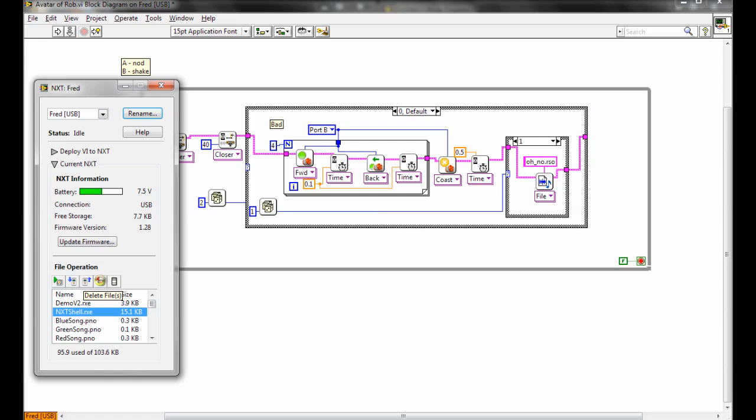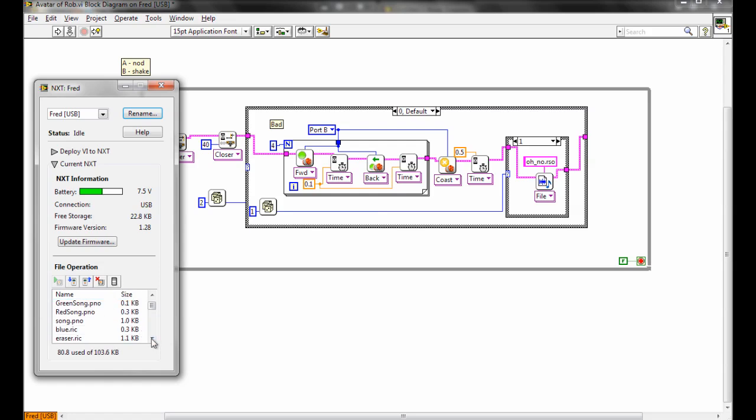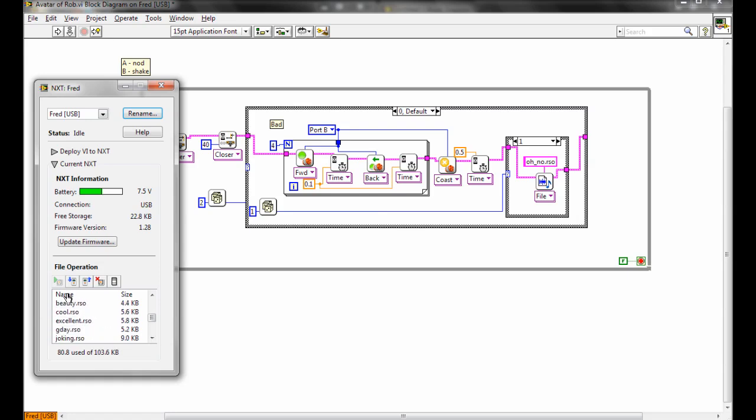So we can select that and then delete file. The defragmenting button here is also another option as well. Usually one of the main offenders for taking up lots of space are these RSO files, so these are the sound files that someone's left on here from before.